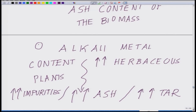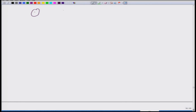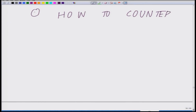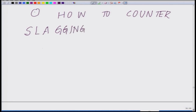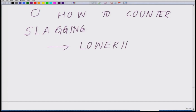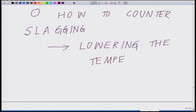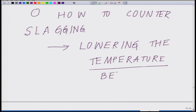One of the ways by which you can counter the slagging is lowering the temperature — but this is kind of a trade-off. Lowering the temperature refers to the bed temperature where the reaction is happening.